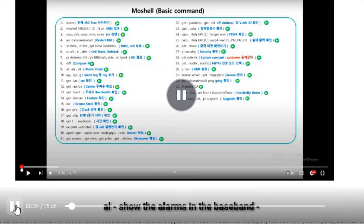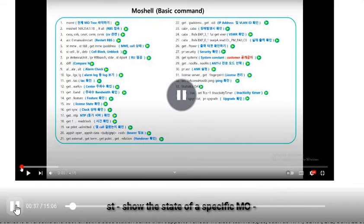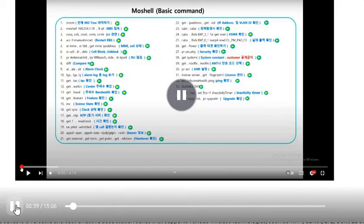L — show the alarms in the baseband. ST — show the state of a specific MO.